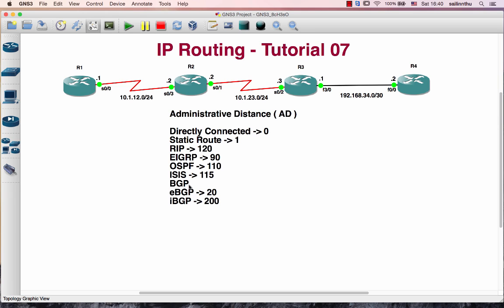For BGP, we have EBGP with a value of 20 and IBGP with a value of 200.